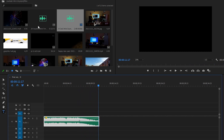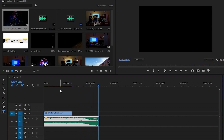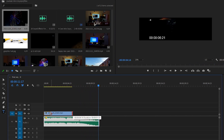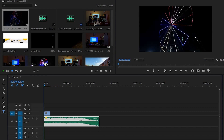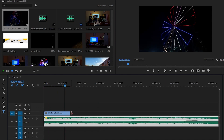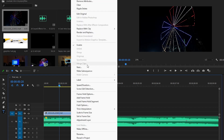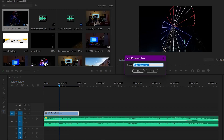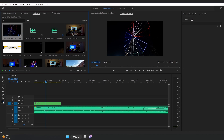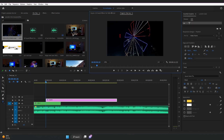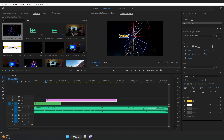Let's drag and drop our first video clip. Please try to synchronize your video with your music beats — that will make your video more satisfying. I'm gonna trim this video according to the music beat, then nest it and rename it as Video 1. Let's add text: select the Type tool and type 'Intro', resize it, and center-align it.